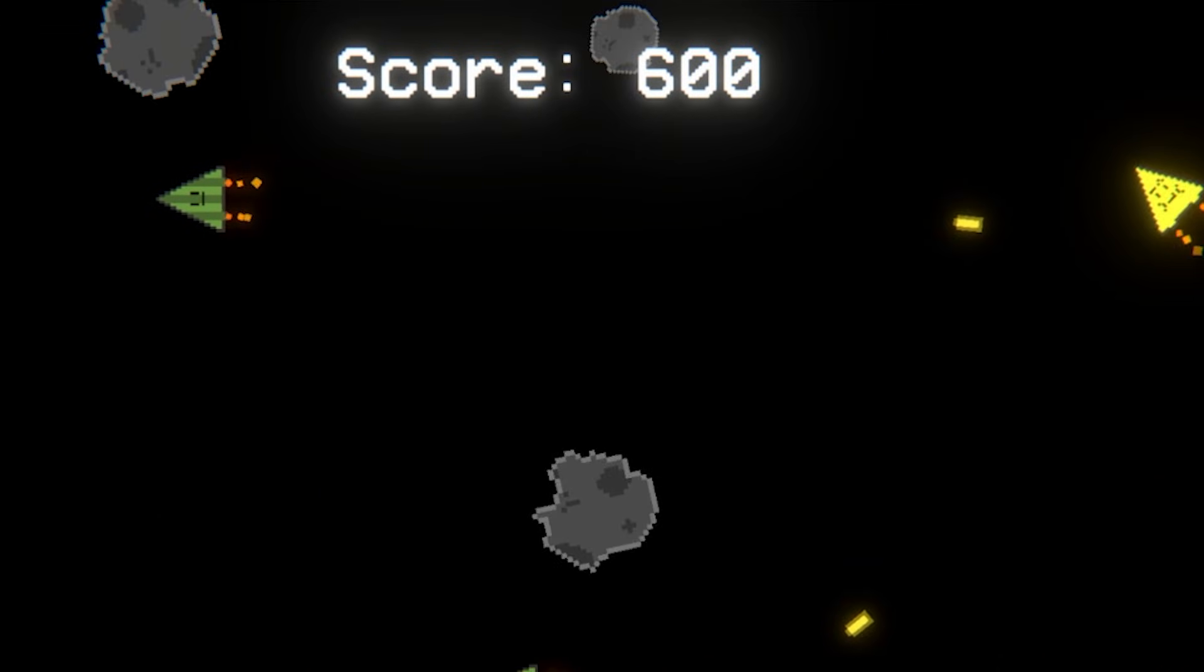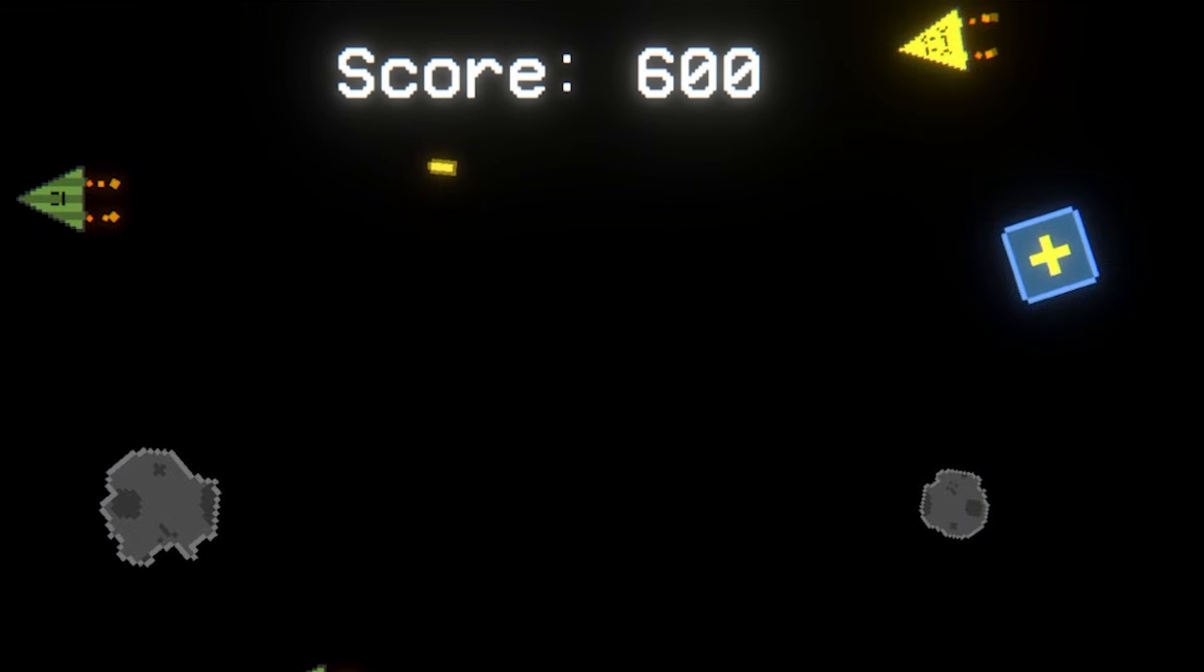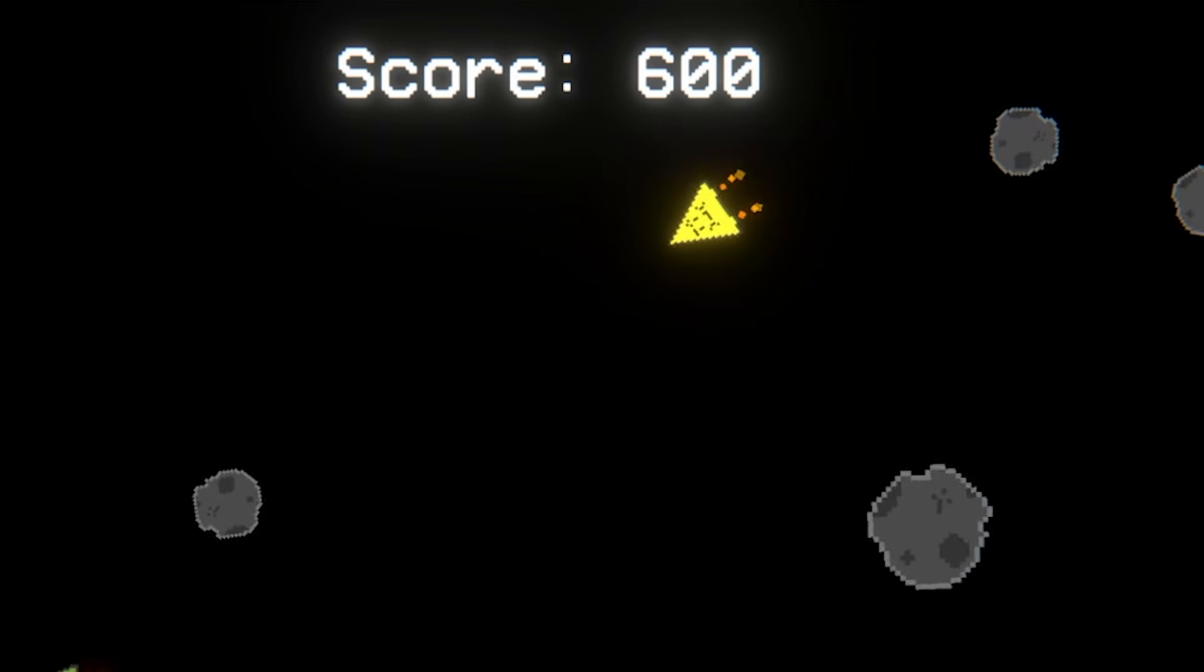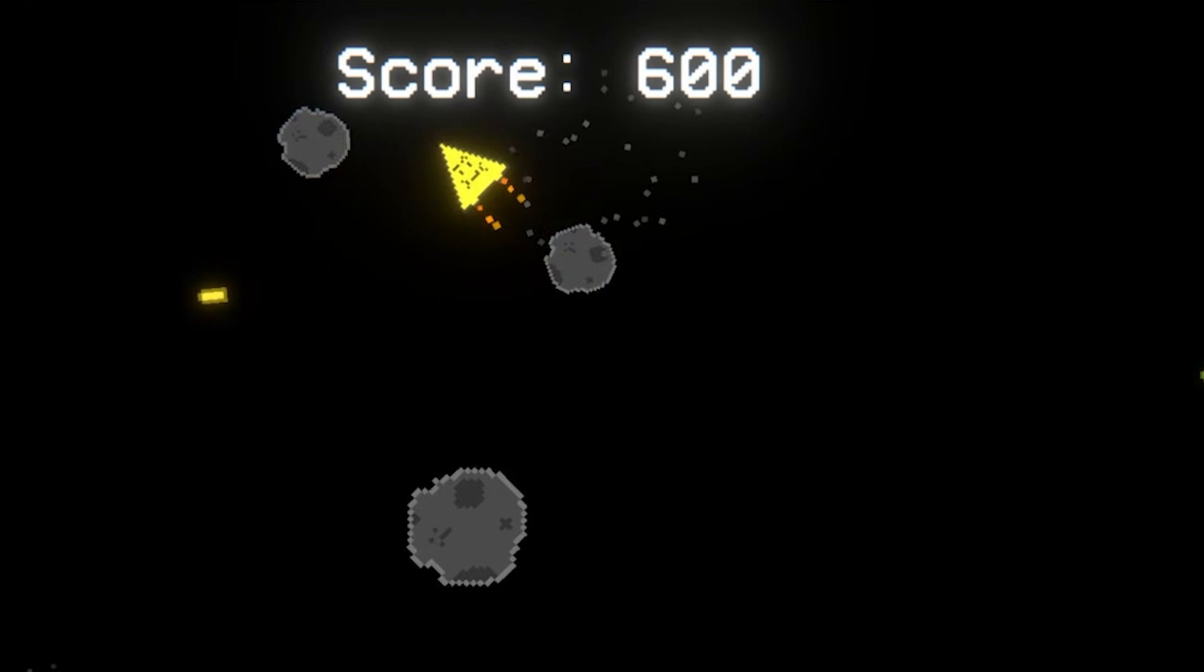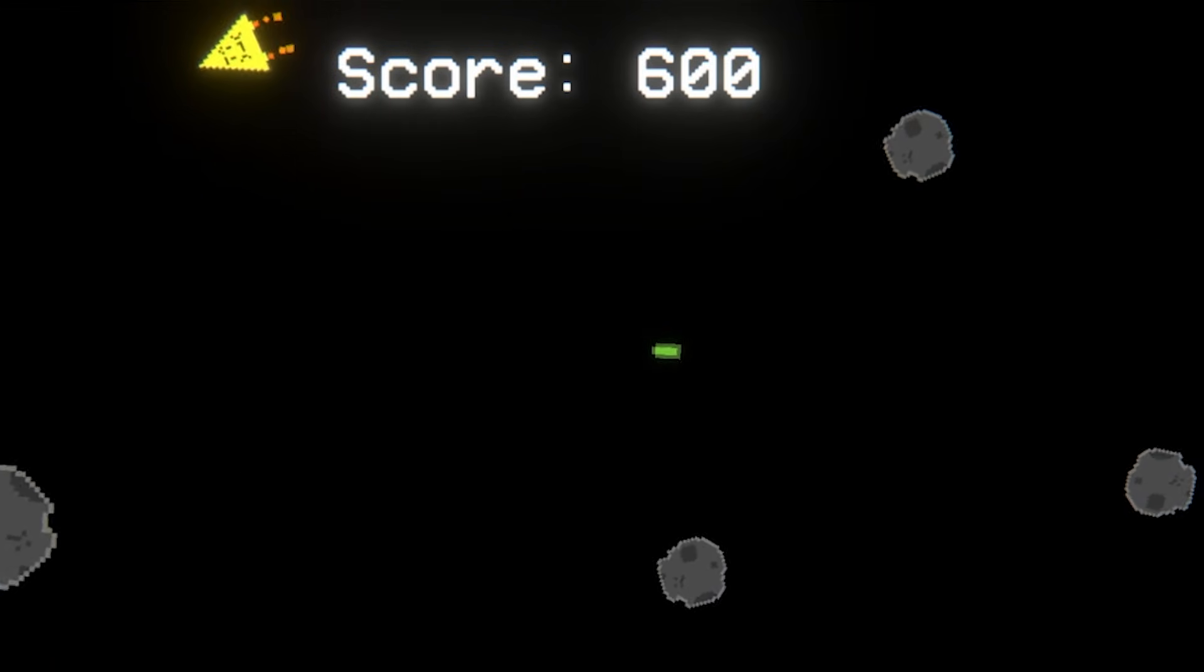I also had an idea where if an enemy shoots a power-up box then they would actually get the power-up instead. But let me know what you guys think in the comments about that.